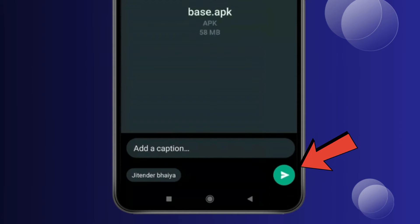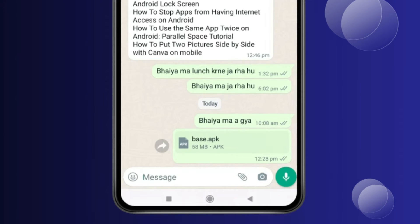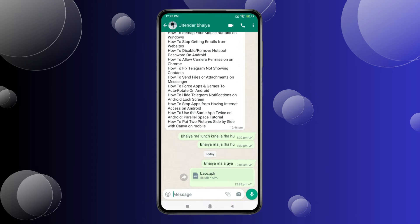Again click on this icon. Now you can see the app is shared in WhatsApp.